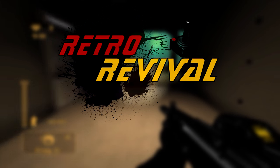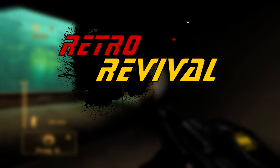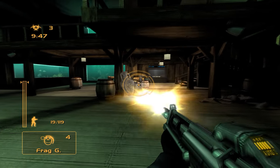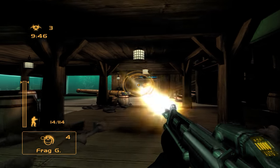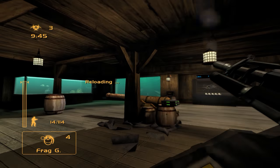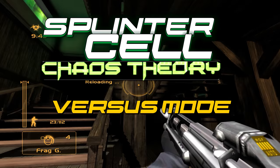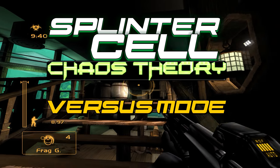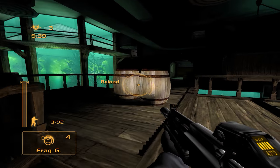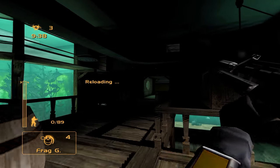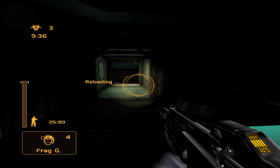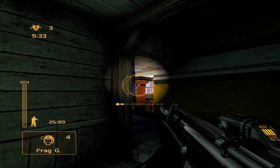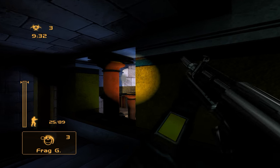Welcome back everybody to another episode of Retro Revival, where we try and bring classic games back to life. In today's episode, I'll show you how to get one of my all-time favorite multiplayer experiences from the classic Splinter Cell Chaos Theory working in 2018 on a modern computer with widescreen support, fixed lighting effects, higher frame rates, extra maps, and the ability to play online with your friends.